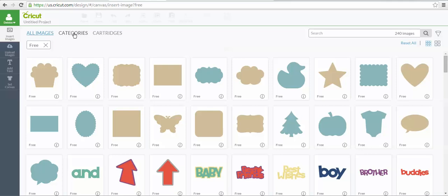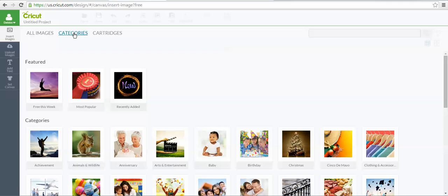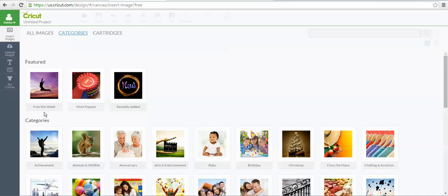You can go into categories, and the free images for the week. Every week, I think it's Wednesday to Wednesday, Cricut has a new image set that they give us access to for that one week to be able to cut from those images.